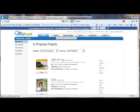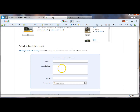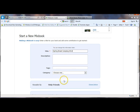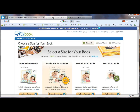And then to create a new Mixbook, you'll hit Create and create a title for your Mixbook. So this one is going to be Spring Break Camping 2012. And you can add a description, tags, category, you can make it viewable by others, and you can also add contributors, which is nice if you're working on a book with multiple people. And then you click Create Mixbook.